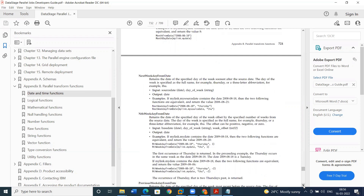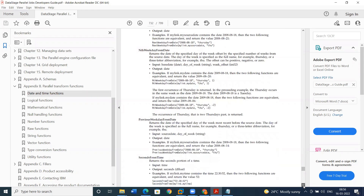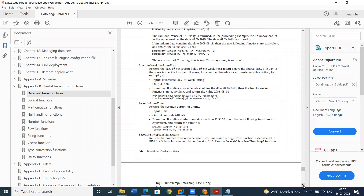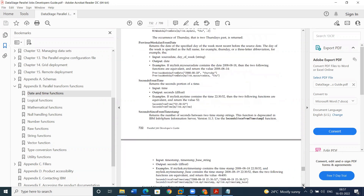Next week from the date: what will be the next week from the given date — this is one function. End week day from the date: end week day will return the date of the specific day of the week, specified by the number of weeks from the source date. Seconds from time. Previous day from the date: what is my previous day from the given date. Previous week date from the given date.